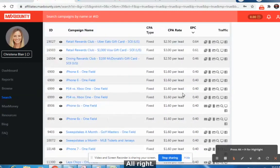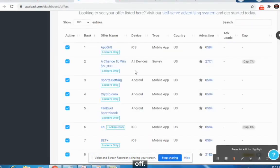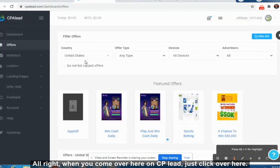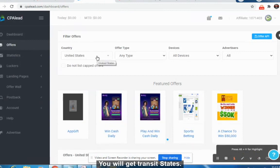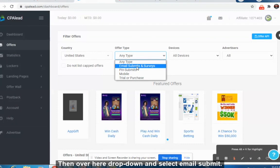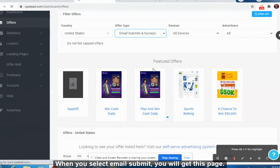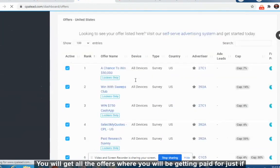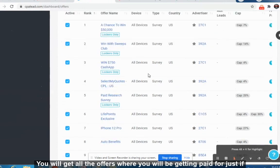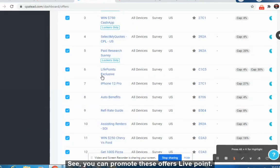If you don't have a MaxBounty account, there is nothing to worry about — you can use a CPA Leads account. When you come to CPA Leads, click to select United States, then use the dropdown to select Email Submit. When you select Email Submit, you will get this page with all the offers where you get paid just for someone signing up with their email address.